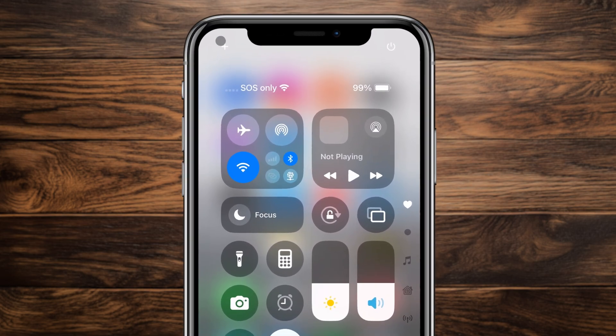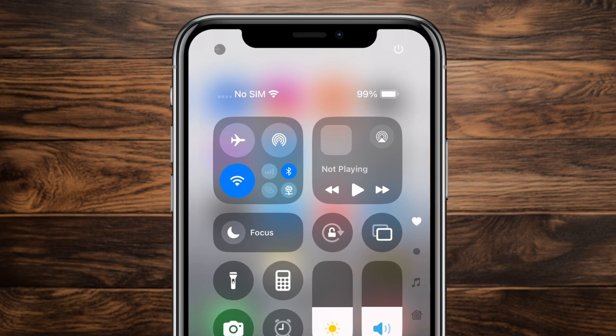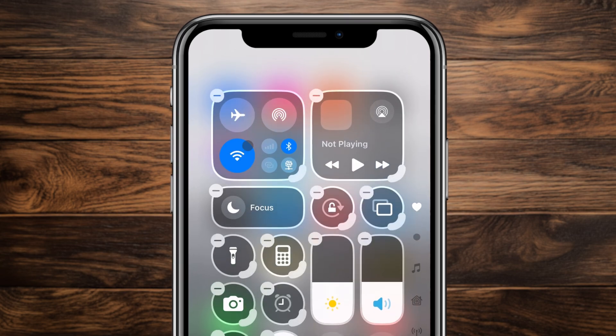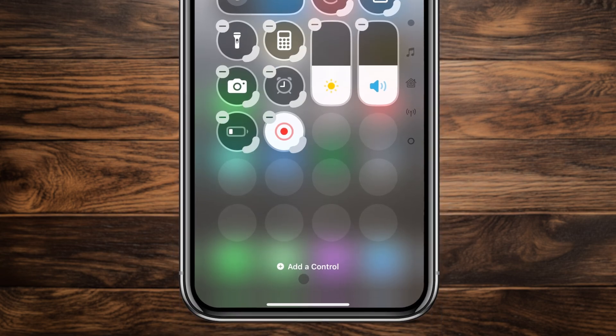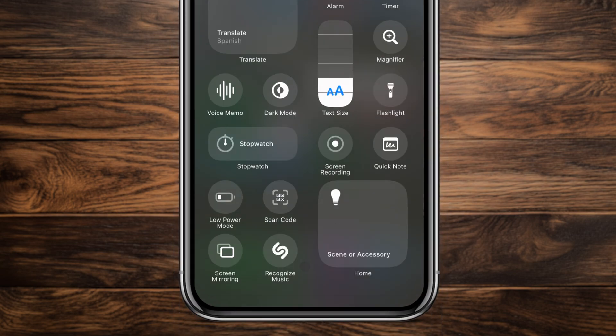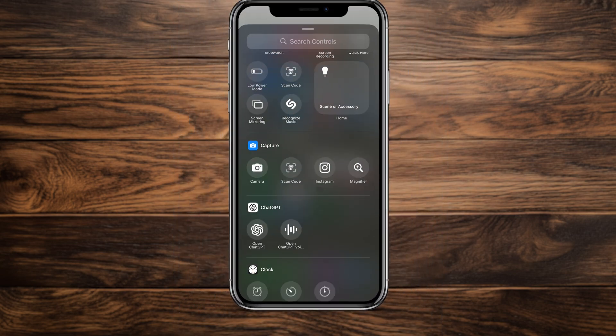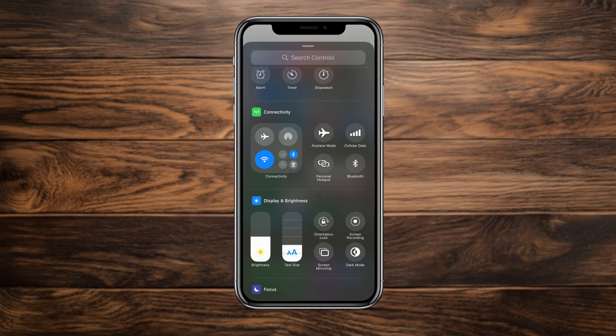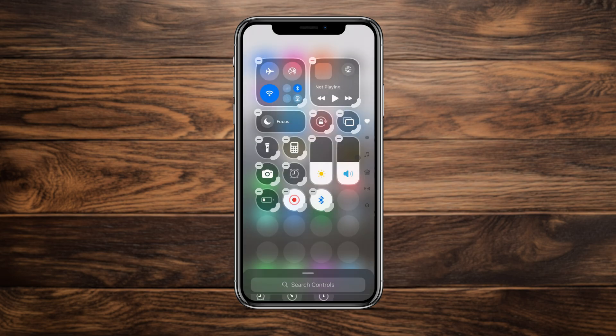You can fix this by clicking the plus icon in the top left corner, tapping add control, and scrolling down to connectivity controls. Here you can add a standalone Bluetooth toggle that allows you to access your Bluetooth devices with a single tap.